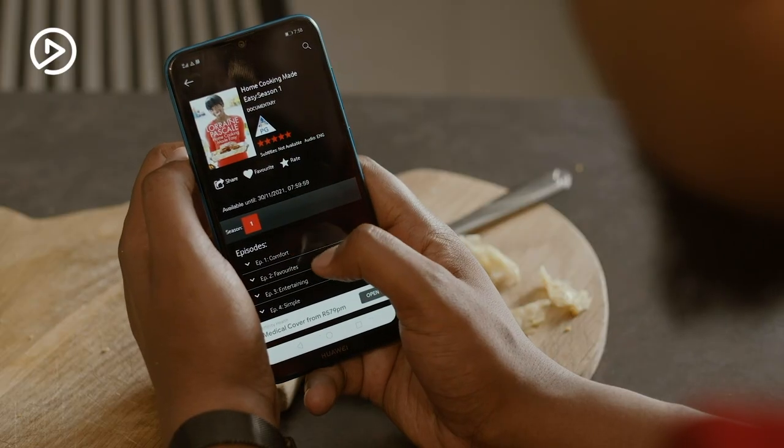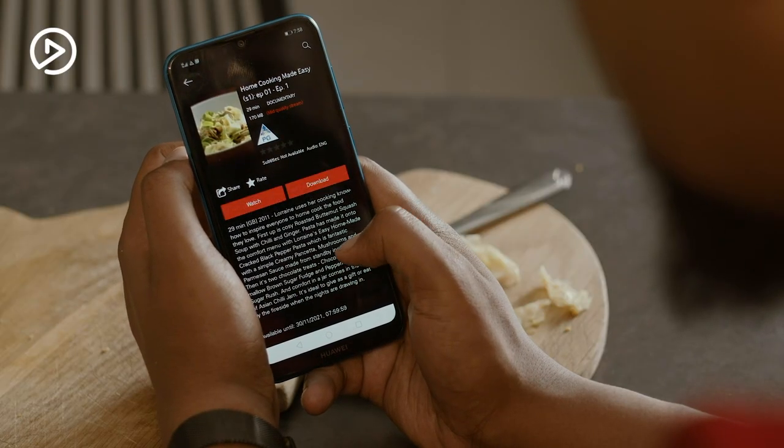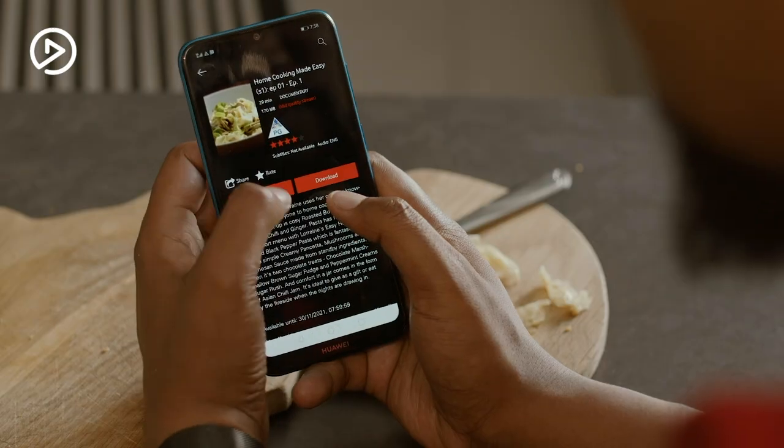Using your Video Play Data Bundle is simple — you don't have to do anything. Once you've purchased your Video Play Data, you can start downloading or streaming your favorite movies or cooking shows.